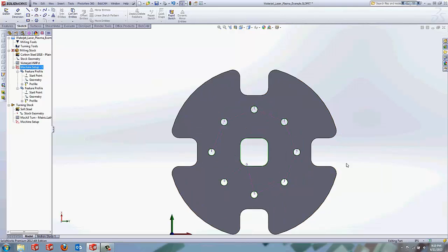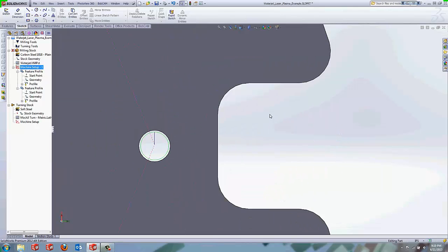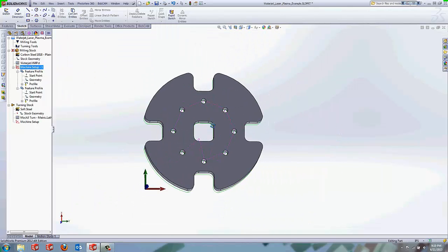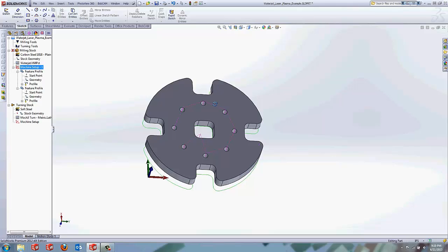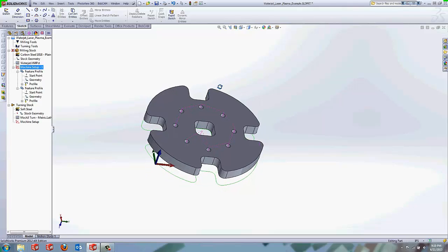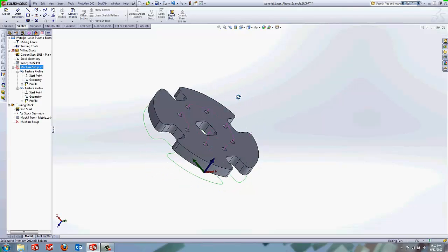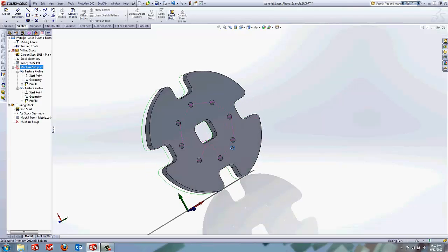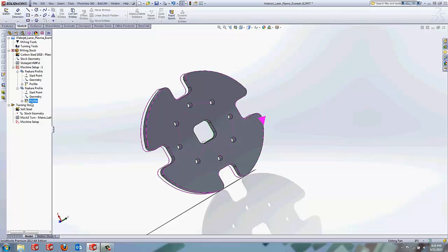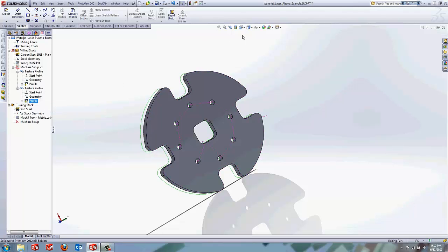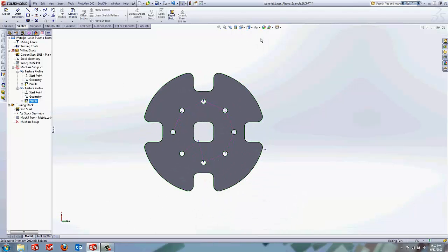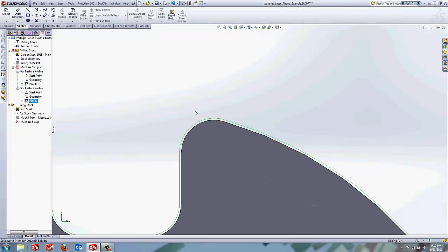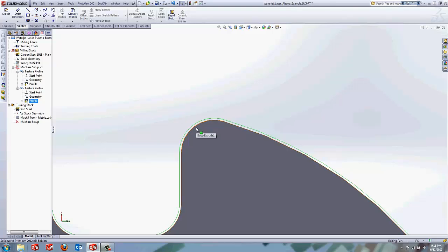And now notice that it didn't actually put the tool path on the outside of the part. It put it on the inside of the part. All you have to do to correct that is right click start point, select reverse direction, right click and hit compute. I want to go back to our normal view here. It's going to go ahead and flip the direction that it's running from and go ahead and place that tool path on the correct side that you're working with.